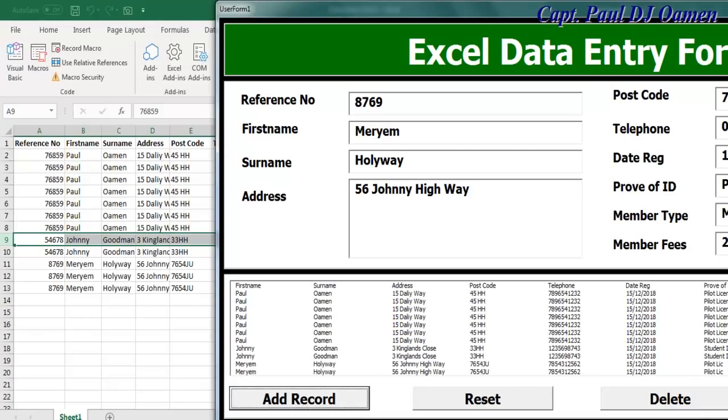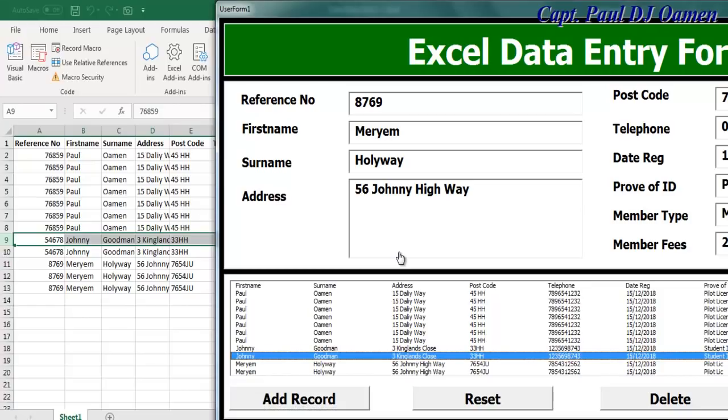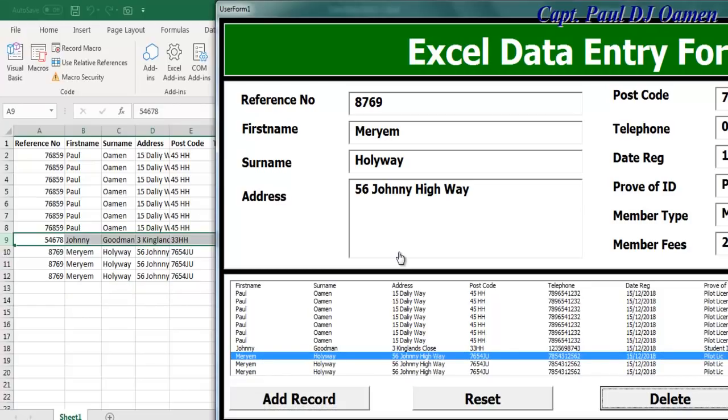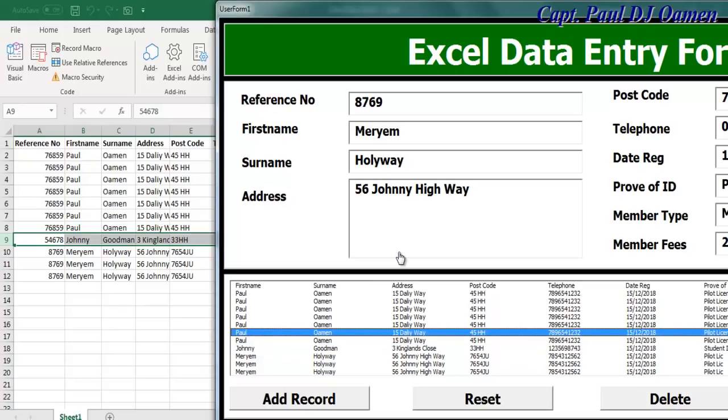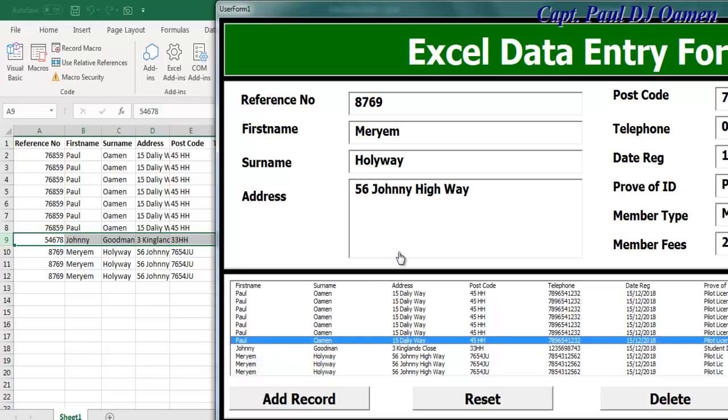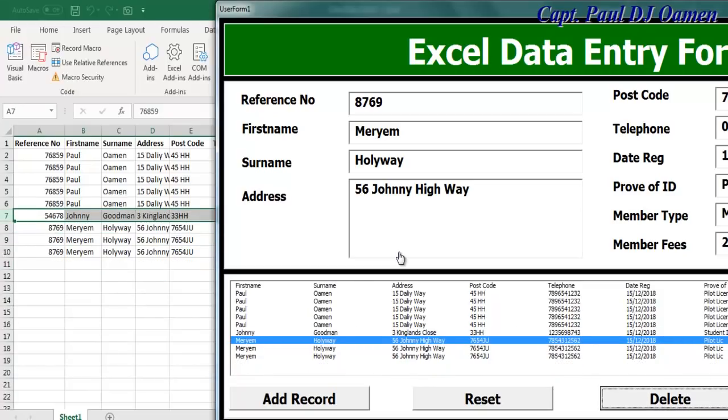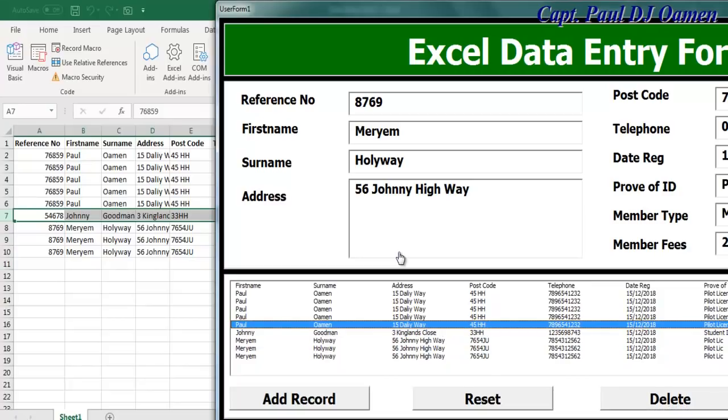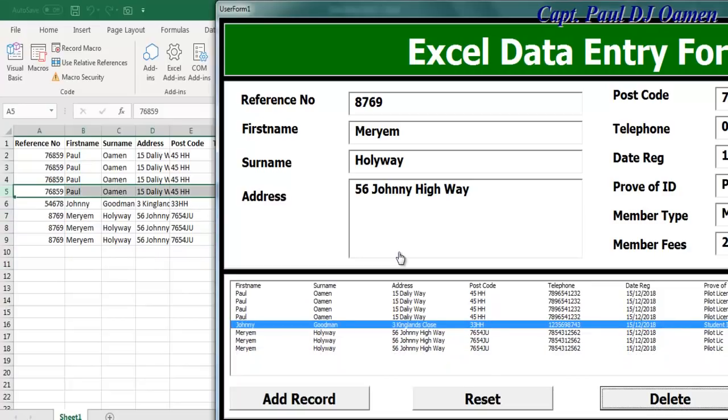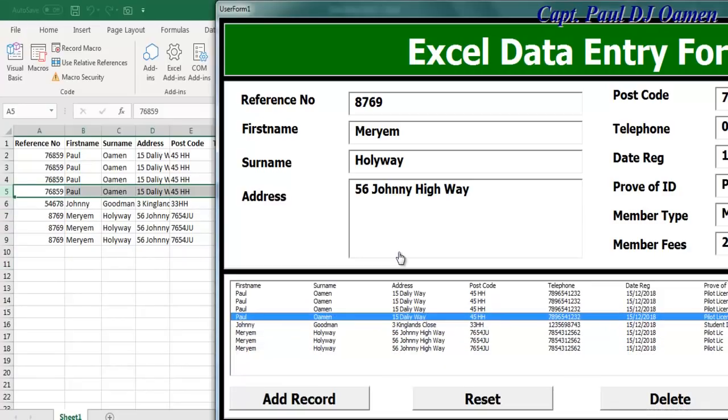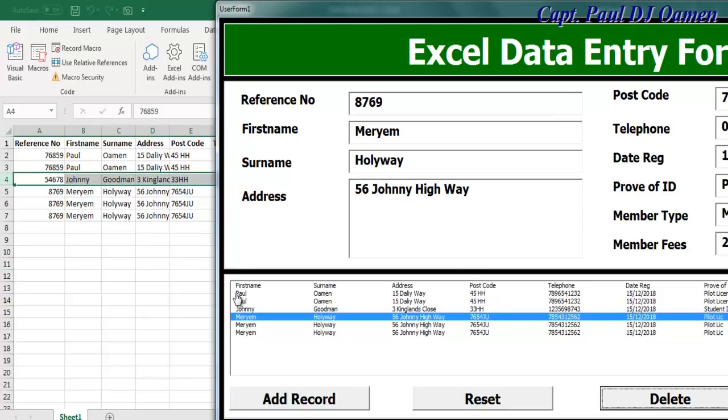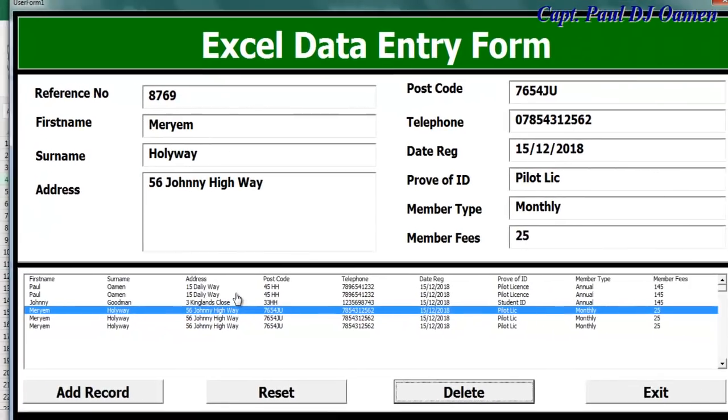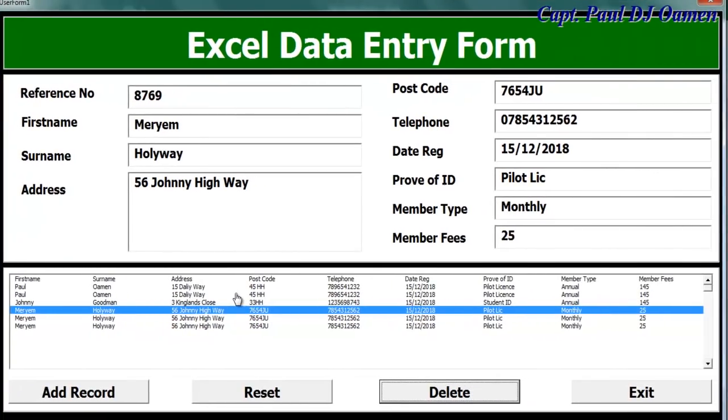So now to try out the delete button. Select, maybe select Johnny and just click. There we go, you see, one Johnny's left now. Now we can just delete all this content of Paul that we have in there. Paul is everywhere, you see that. So you see how the delete button works, and it's also deleting up here inside the workbook. Look at that.